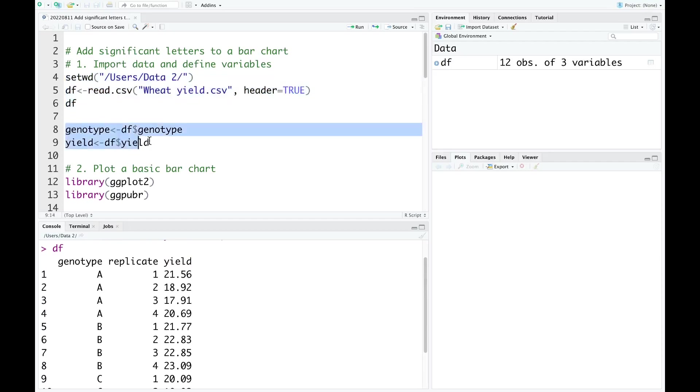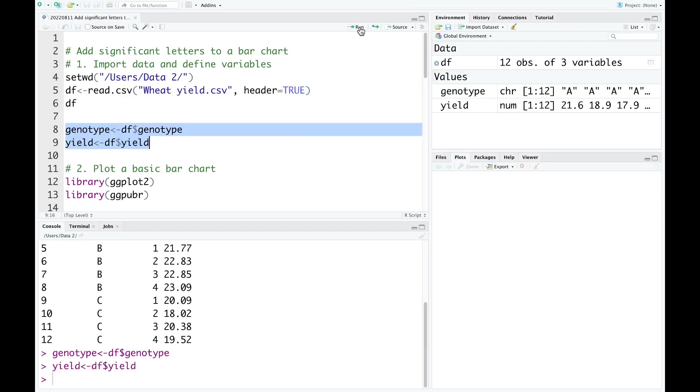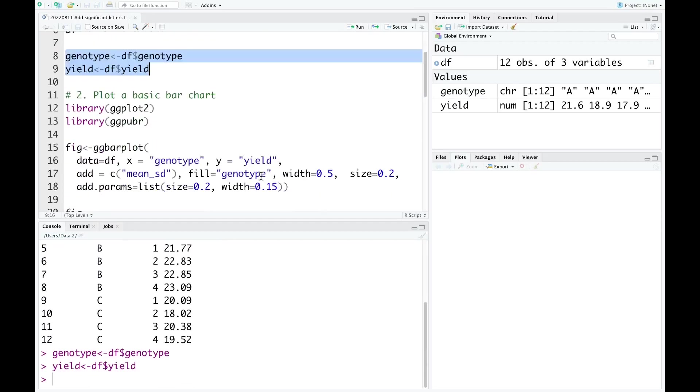Now I define the variables. Next step, I'm going to plot a basic bar chart. The packages we need for this plotting are ggplot2 and ggpubr.